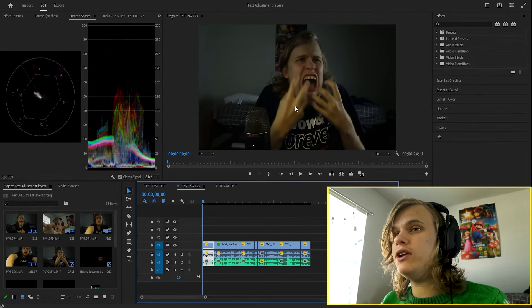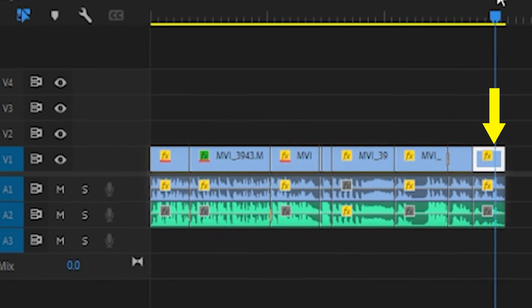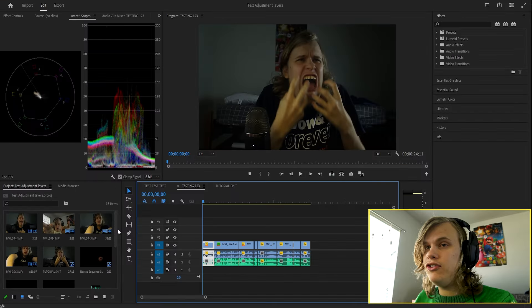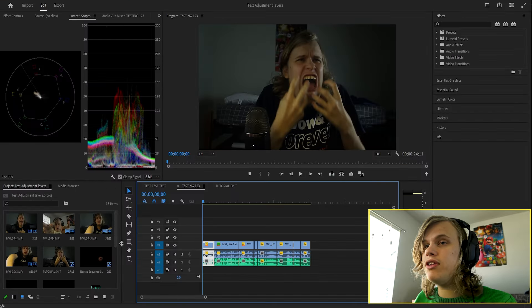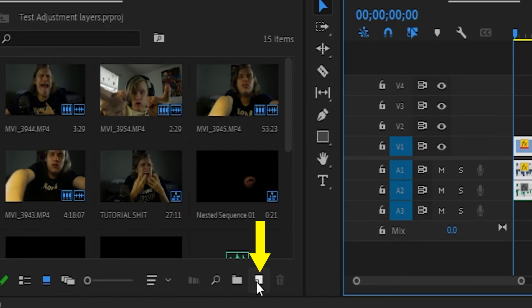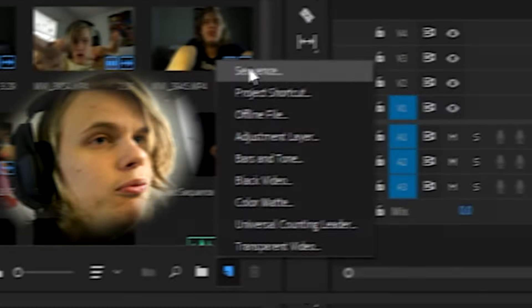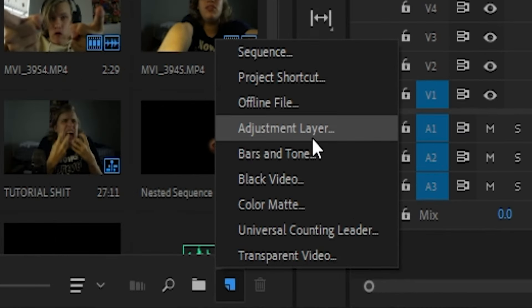What I actually want to do is make a zoom in on all these clips. So I'm going to show you where the adjustment layers are. If you click right down here in the bins folder, you're going to see New Item, and boom, there's Adjustment Layers.